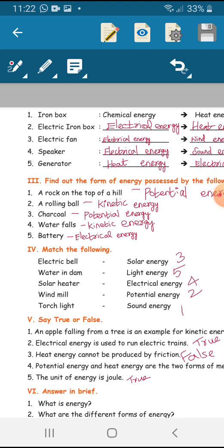Fourth: waterfalls — kinetic energy. Fifth one: battery — electrical energy.